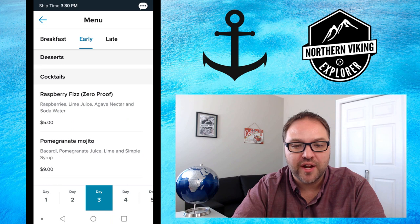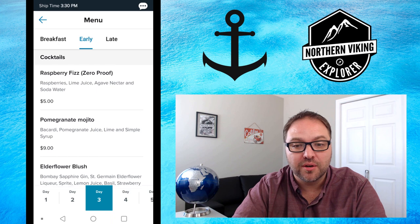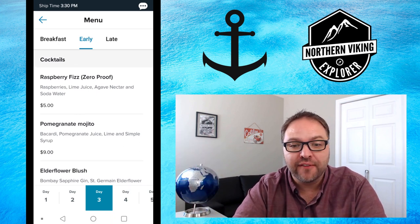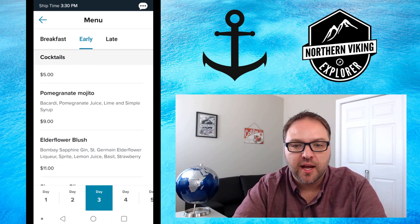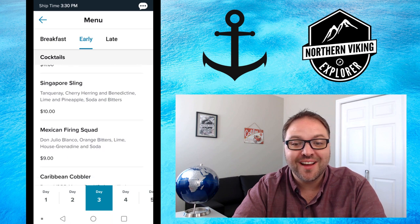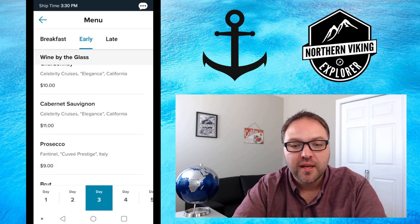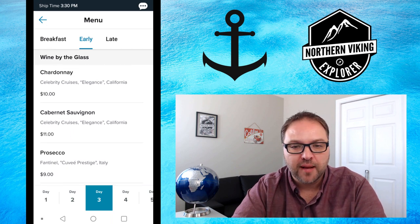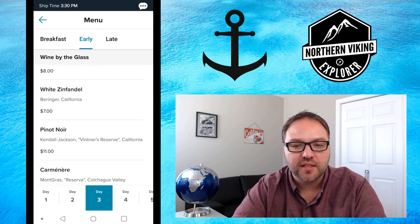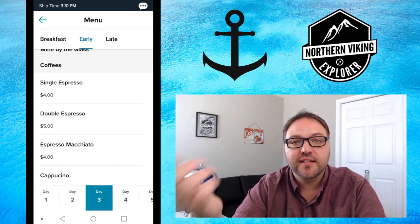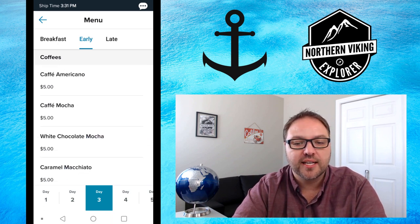The menu also gets into drinks with cocktail pricing. For instance, a raspberry fizz is five dollars, a pomegranate mojito is nine dollars, and a Singapore sling is ten dollars. If you don't have a beverage package, those are some of the prices. Glasses of wine start at around ten dollars — Chardonnay is ten dollars. For coffees, a single espresso is four dollars, a double is five dollars, and lattes are five dollars.